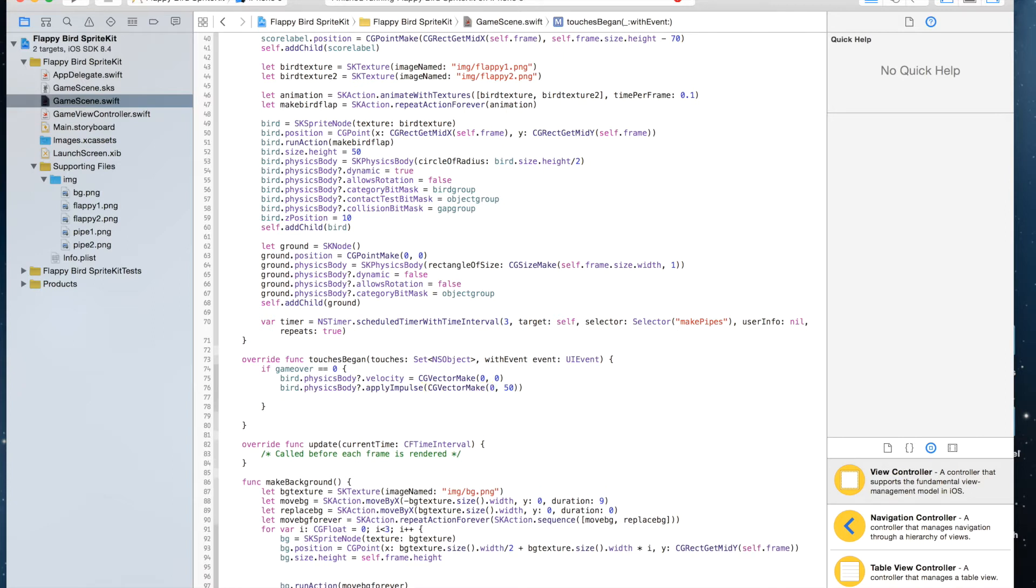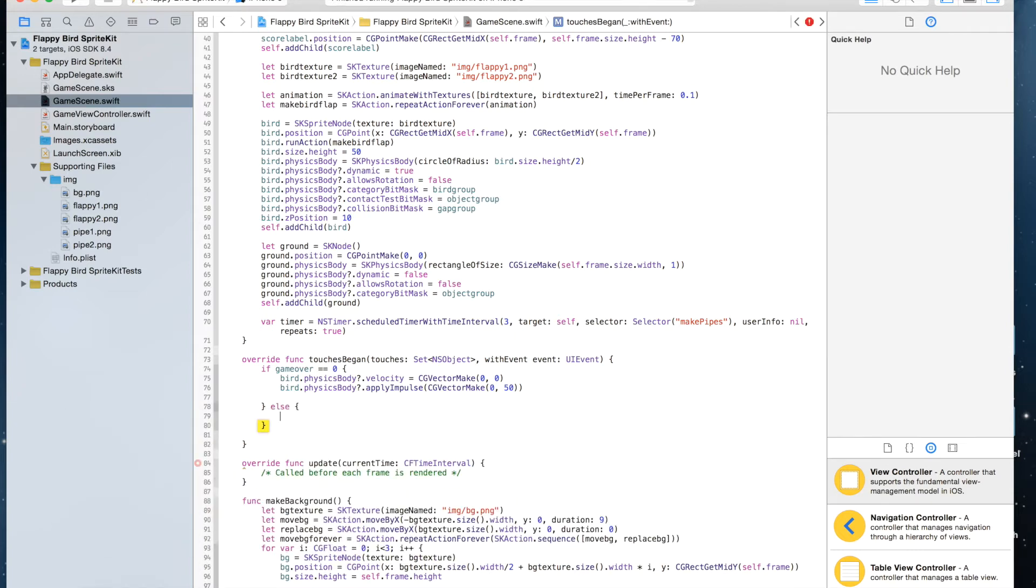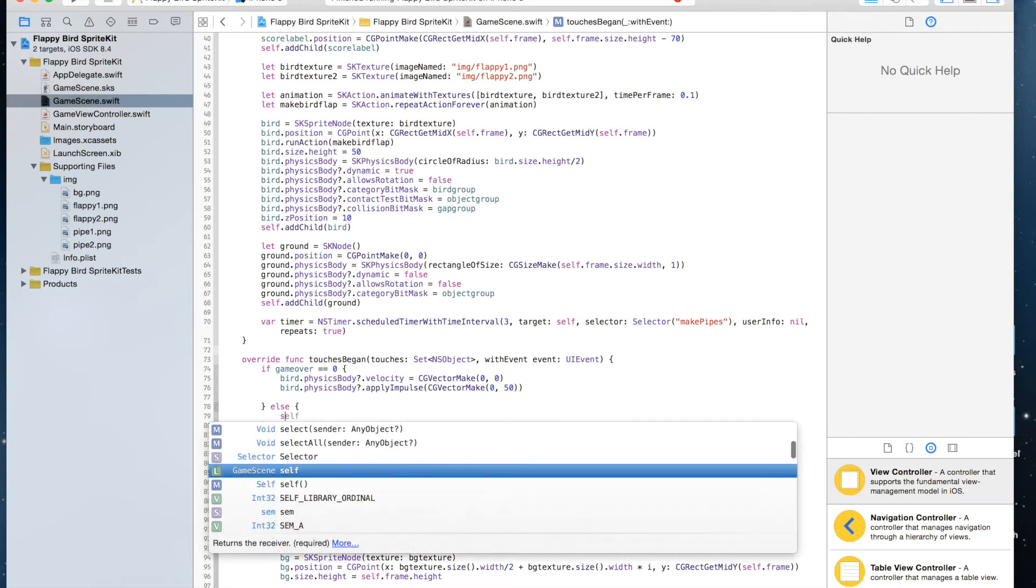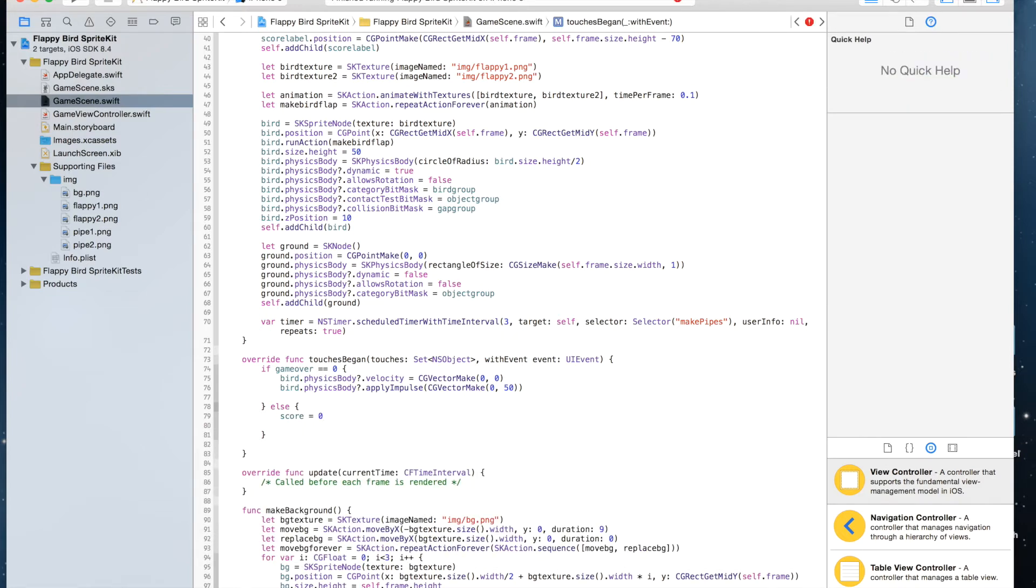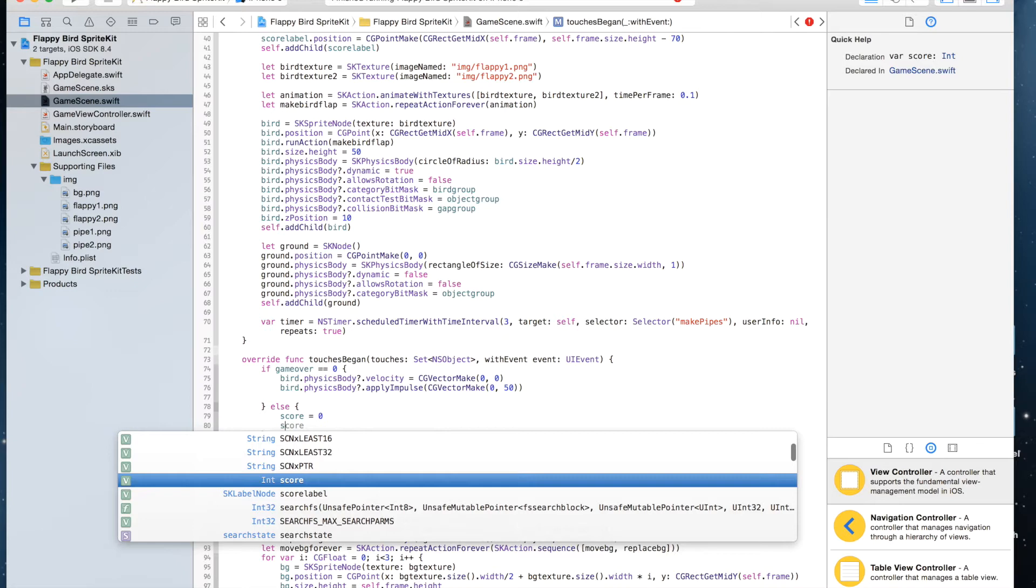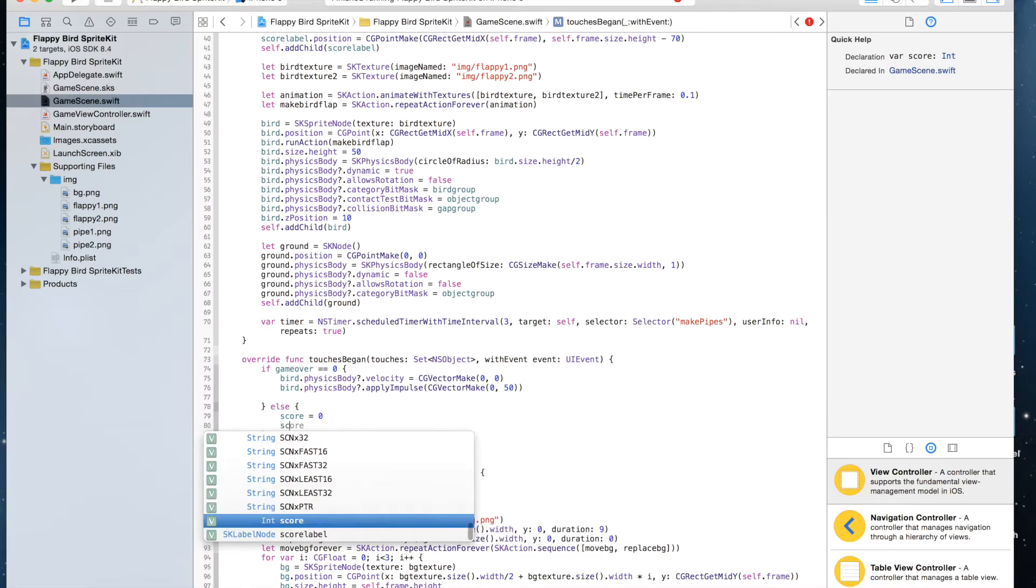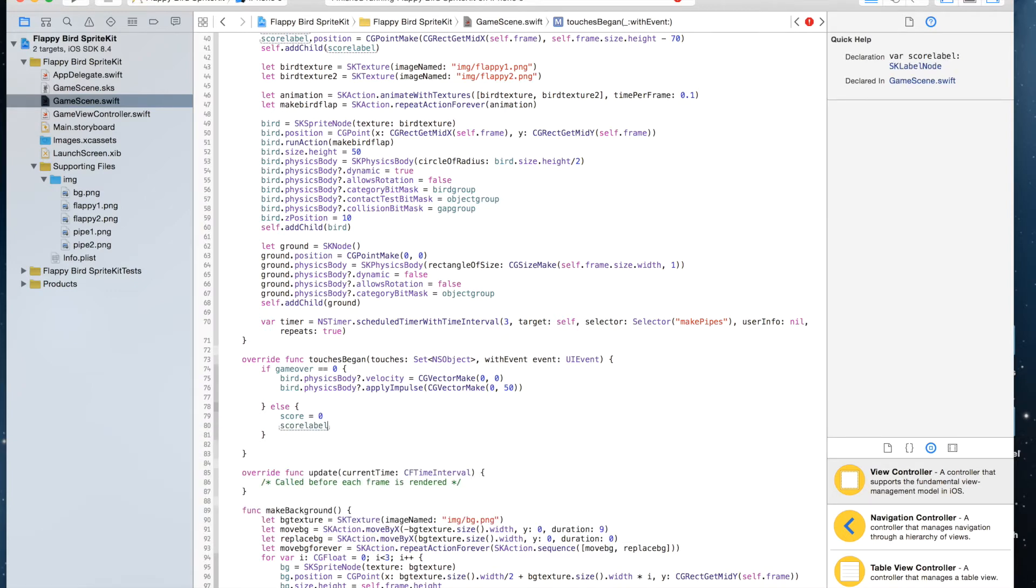And else, which means if gameOver is one, then we are going to start the game. We're going to say score equals zero, scoreLabel.text equals zero.